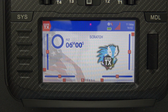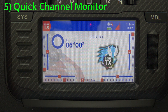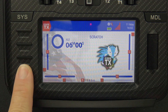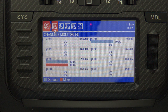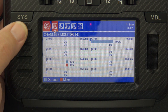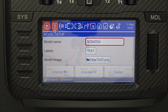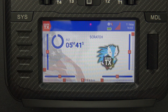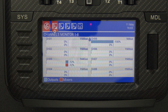The fifth tip is how to quickly access your channel monitor — one of my favorites because I use it a lot. From the main screen, all you have to do is long press the telemetry button on the bottom left, and there's your channel output monitor. You can also press model and then model again from the main screen. But if you just want to see it from your home screen, a long press of the telemetry button brings it right up.